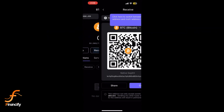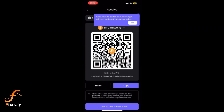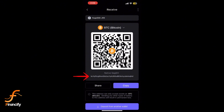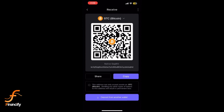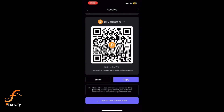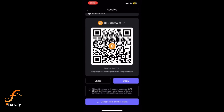On the asset page, tap on Receive. This will show your SafePal wallet address for that particular asset along with the QR code. Tap Copy to copy your wallet address, or you can scan the QR code if you are transferring from another device or exchange.